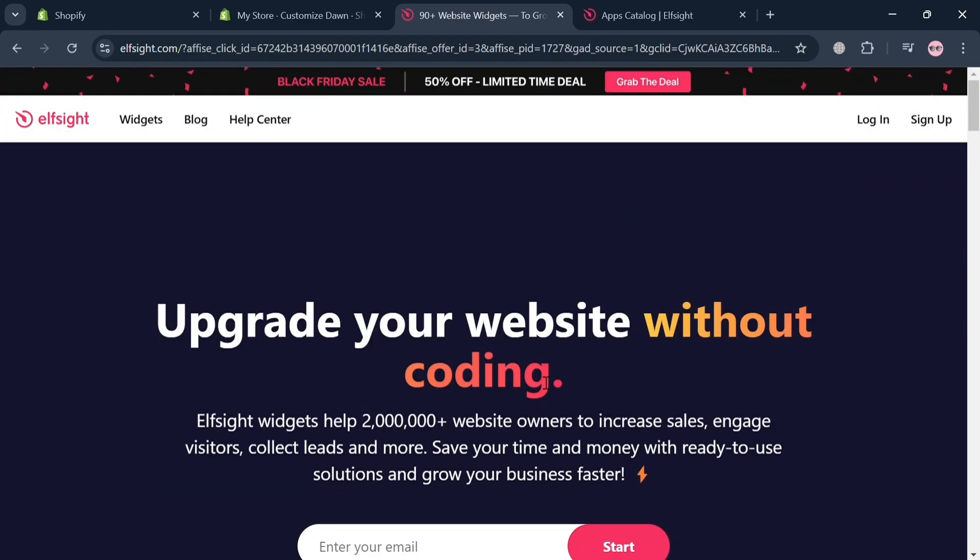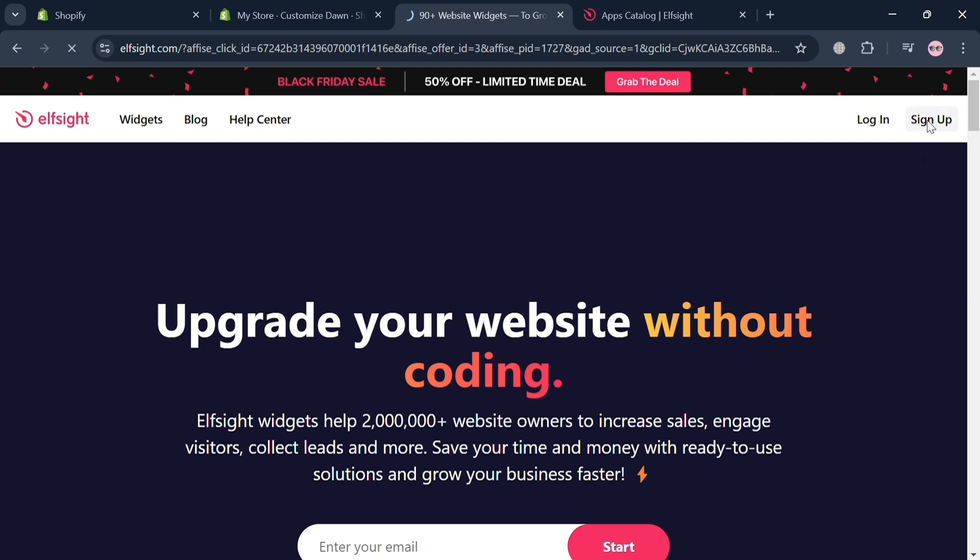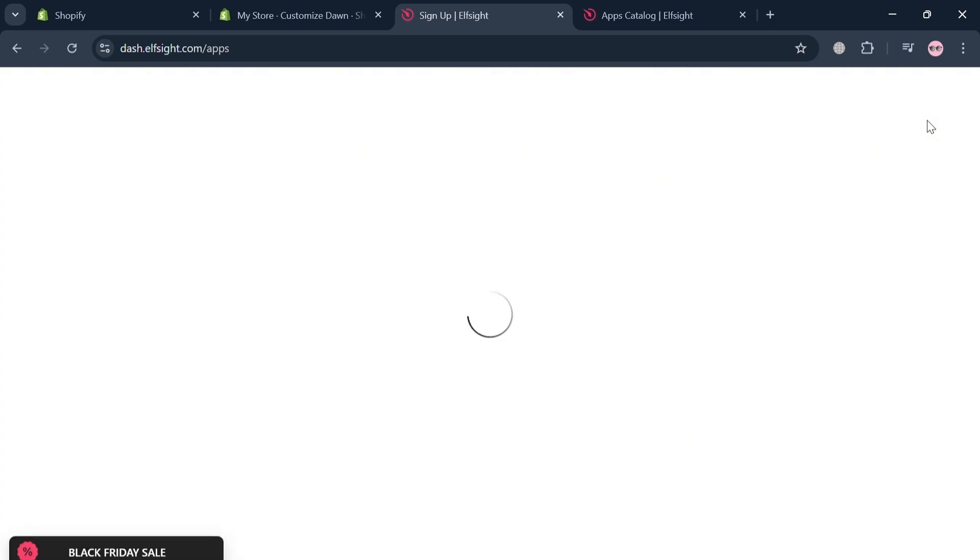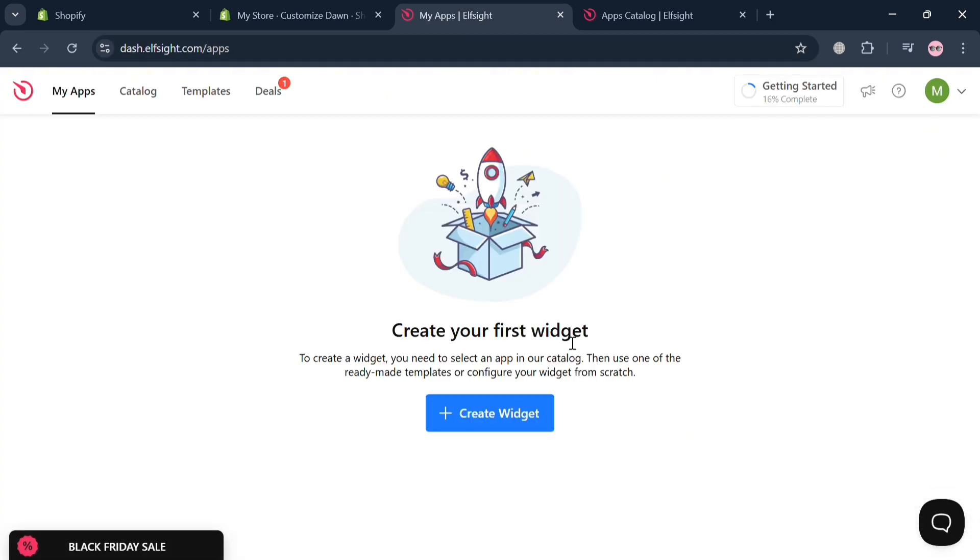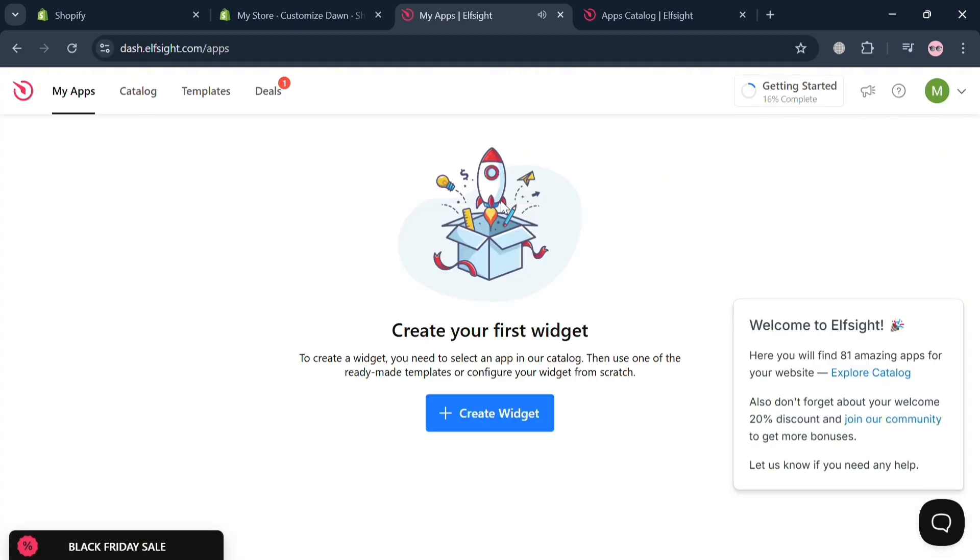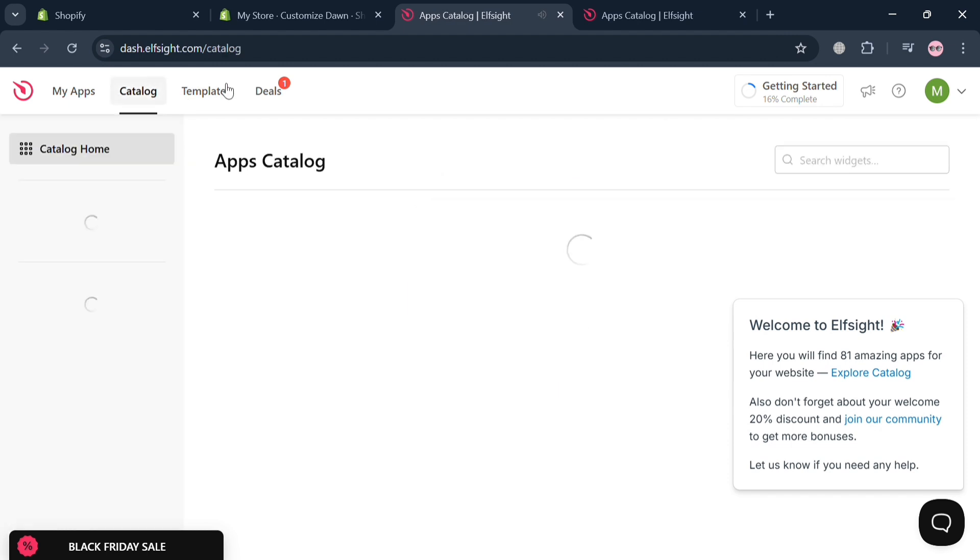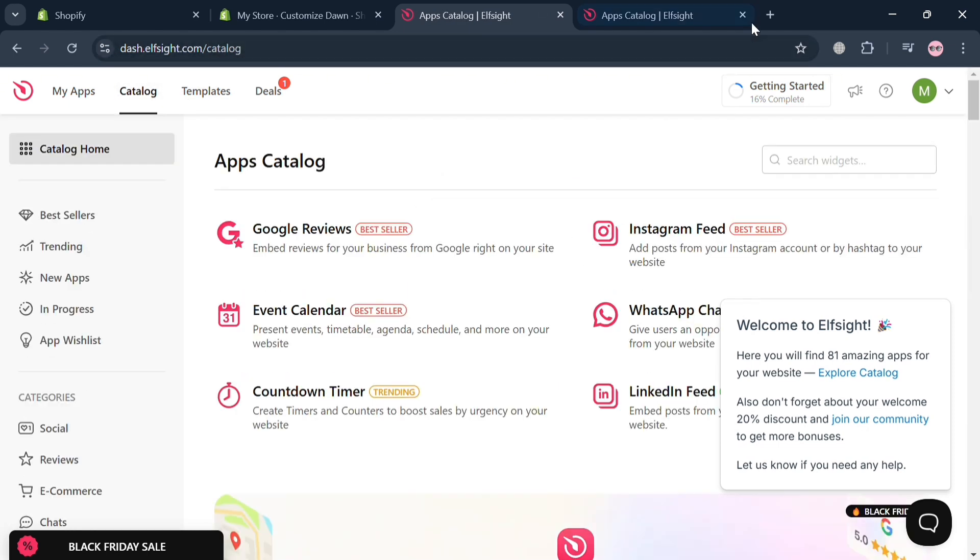So basically, from here, all you need to do is sign in to your account by clicking the sign up button on the top right corner. Then you will be directed to this dashboard of Elfsight.com. And on the top panel, just click this catalog section or option to proceed.